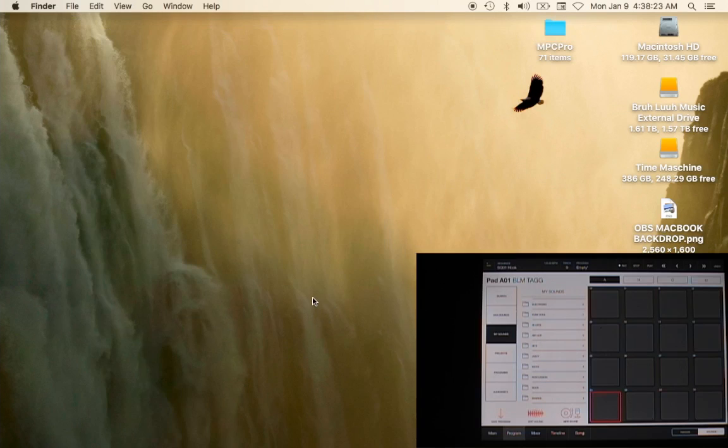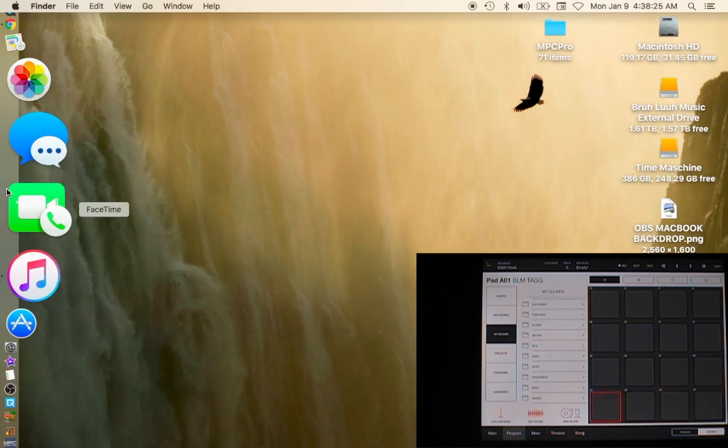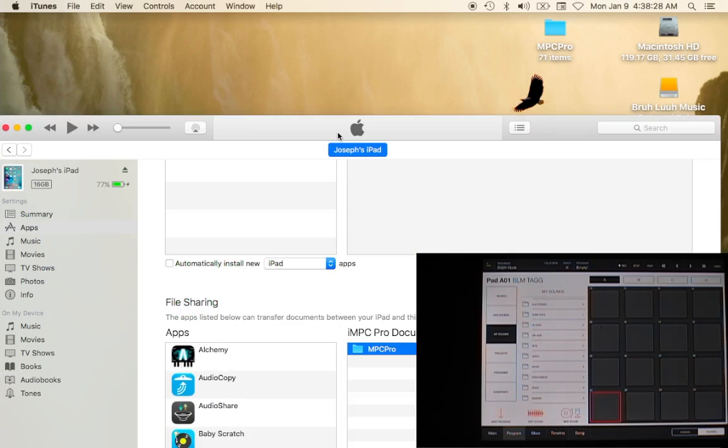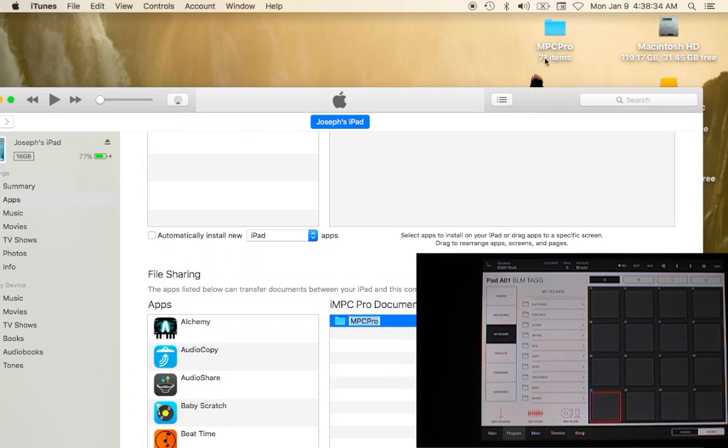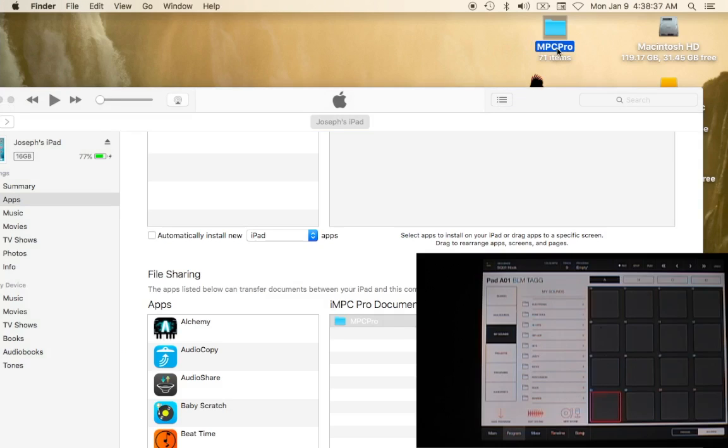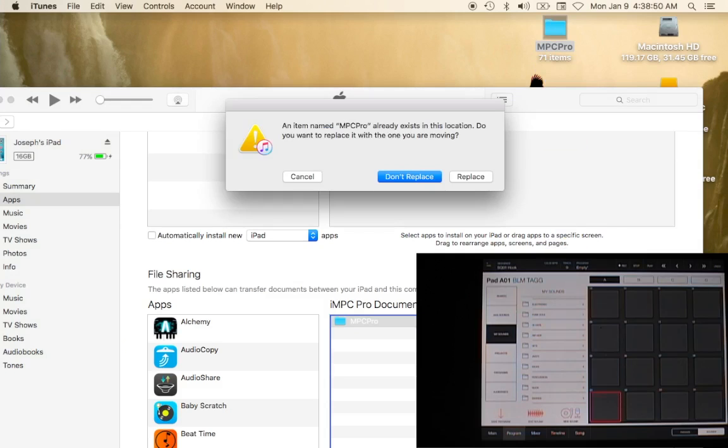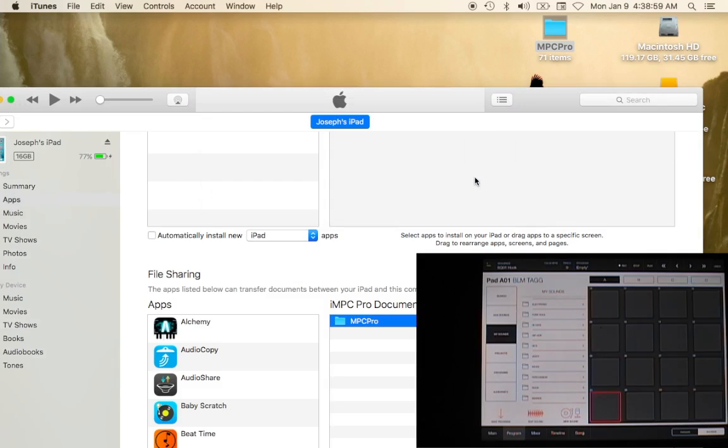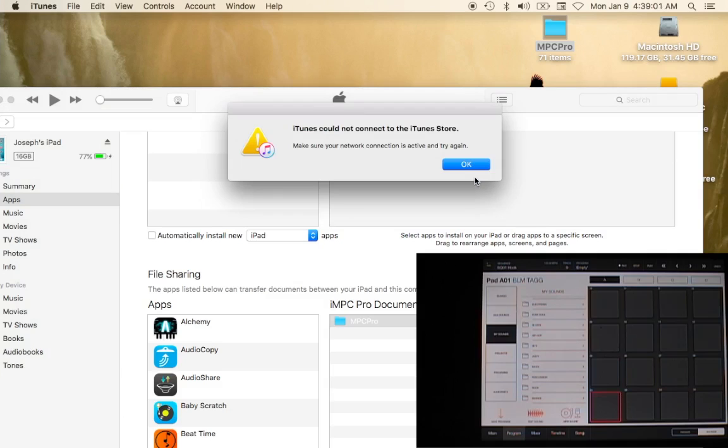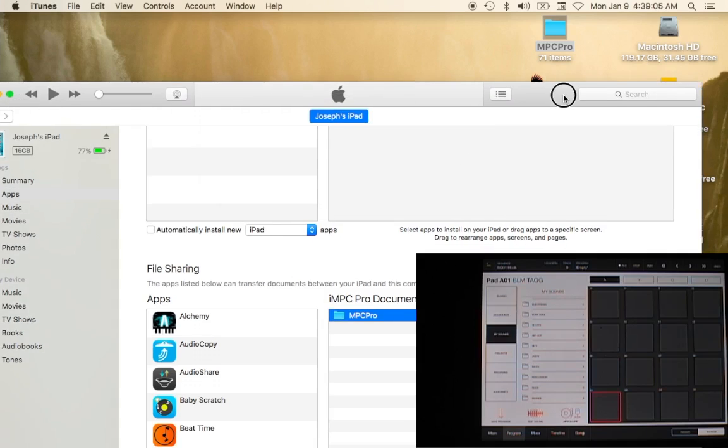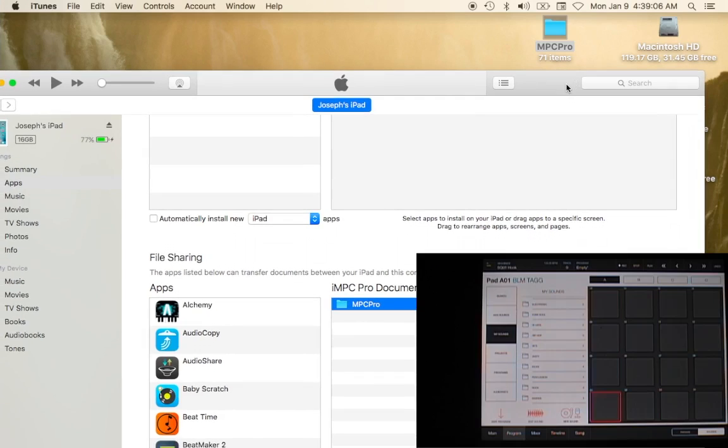Now what we want to do is go back to iTunes. Bada bing bada bip. Where we have the document section, we want to make sure that we didn't change any of these characters for the name of the folder and we want to make sure that it matches this. Then we take that folder that we just manipulated, drag it directly into iTunes. It's gonna say hey we already have one of these, and so you'll just hit replace because you want the newer version.